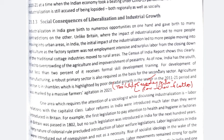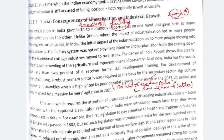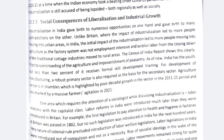Agriculture sector is in shambles, highlighted by poor decadal growth in 2011 to 2021, and marked by massive farmers' agitation in 2021. Although agriculture gives a lot of employment, it is mostly disguised employment, and the contribution to GDP is relatively low. One area requiring the attention of a sociologist while discussing industrialization is labor relations with the capitalist class — a very Marxist concept. There is a clear divide between the haves and have-nots.